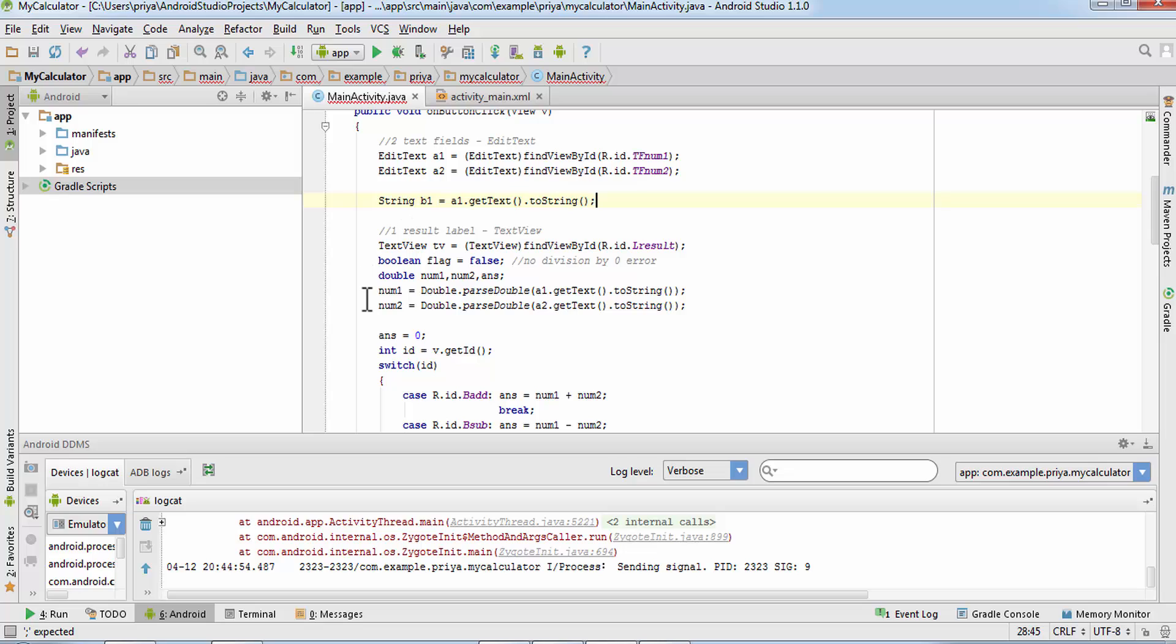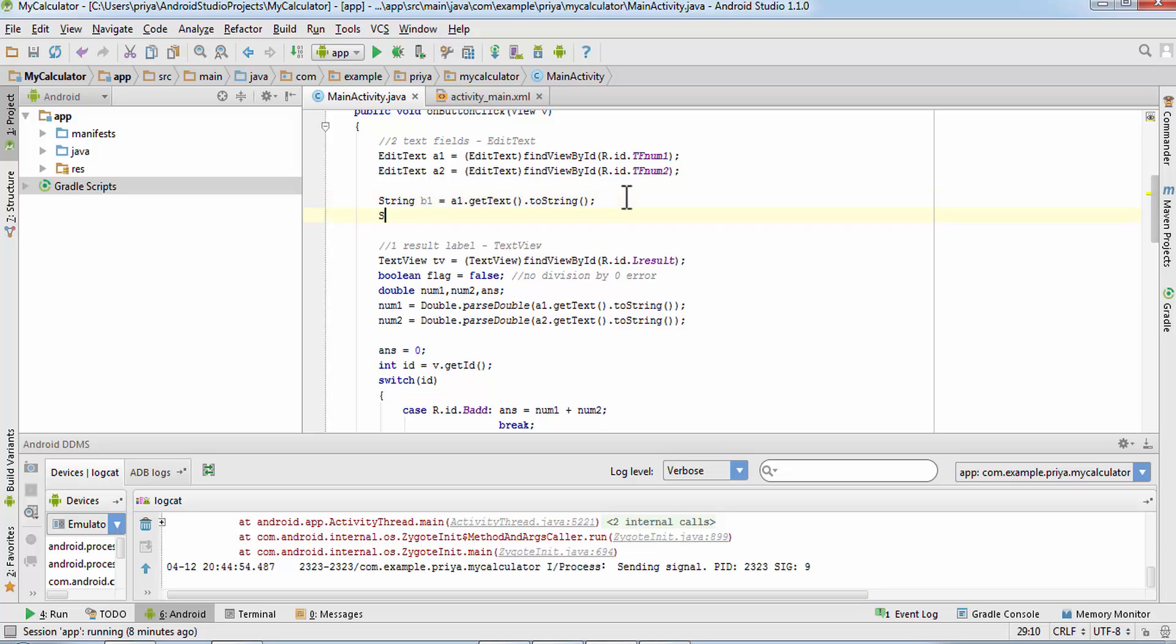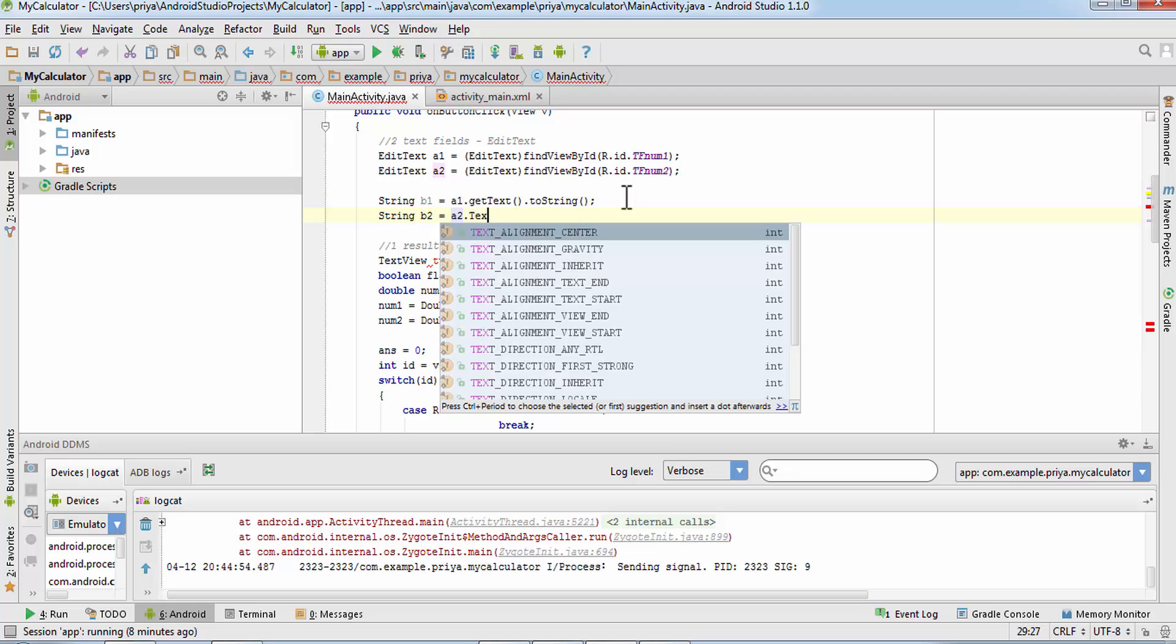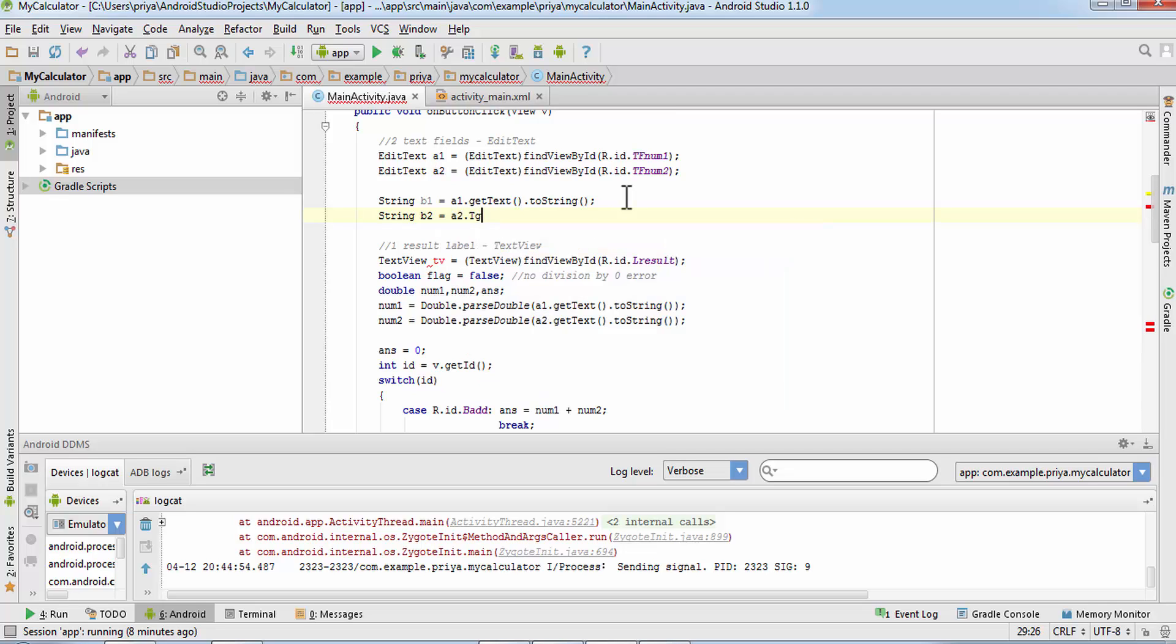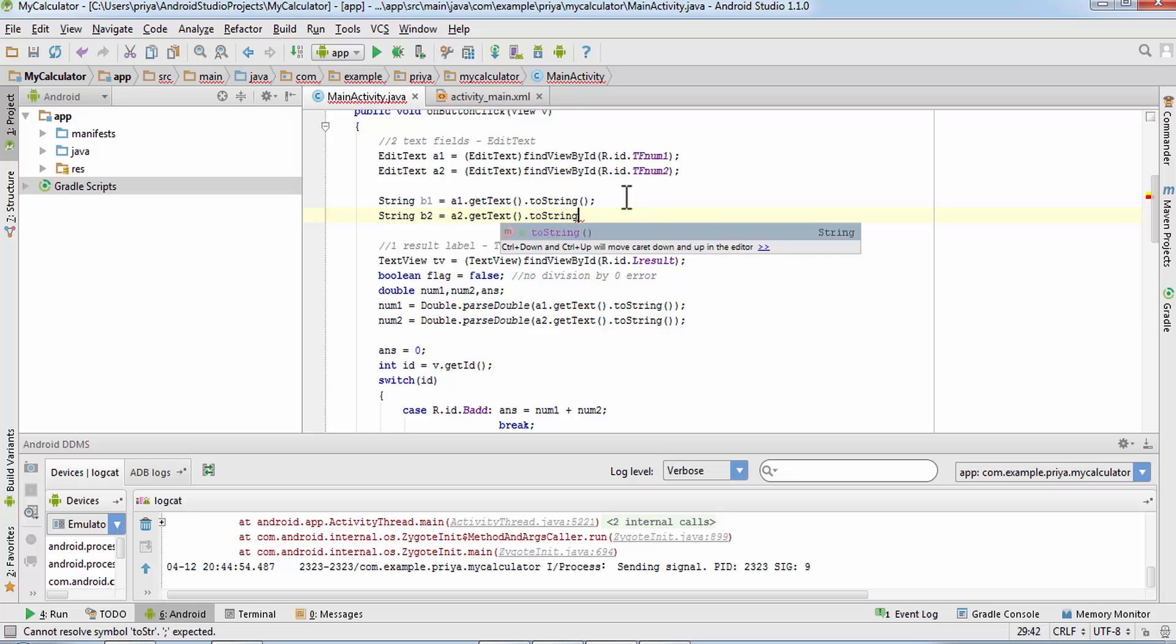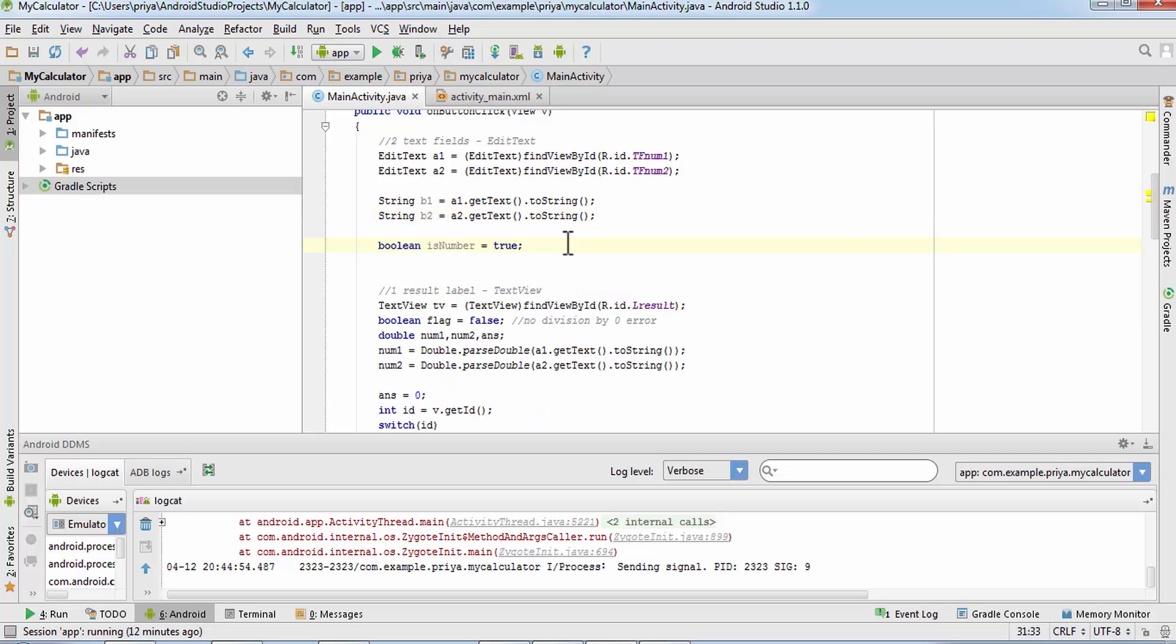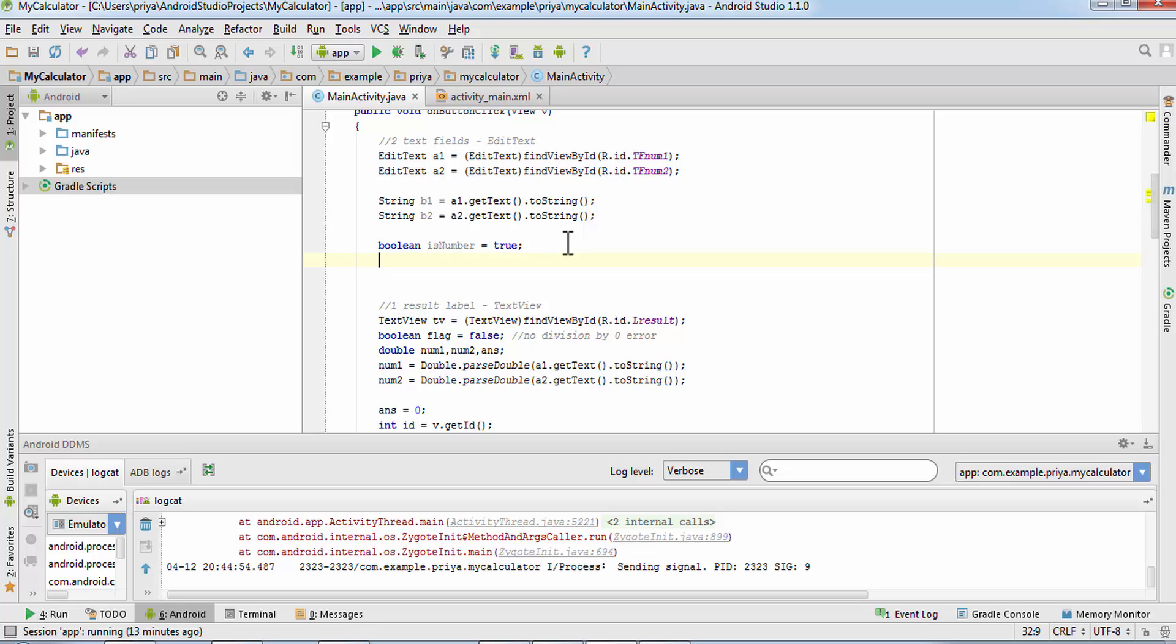So as you can see here I'm converting this a1 value into the double data type. Here I'm converting it to string and I'm going to check if it is a number or not. Same for a2 get text dot to string. So what we can do here is first we'll check if it is empty or not. If it is empty then we'll show a pop-up message saying that please enter some numbers in the fields to get the result.